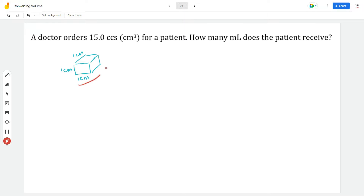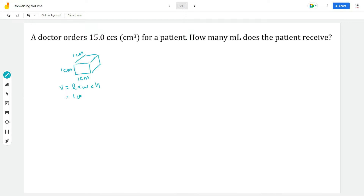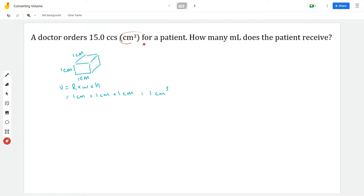So if I wanted to know the volume of this cube, it would be: volume equals length times width times height. In this particular case, it would be one centimeter times one centimeter times one centimeter, which equals one centimeter cubed. Now that we understand that a centimeter cubed is a measure of volume, let's convert to milliliters.